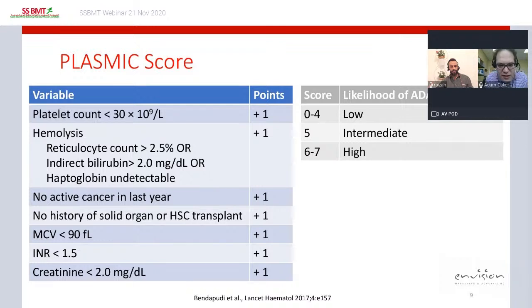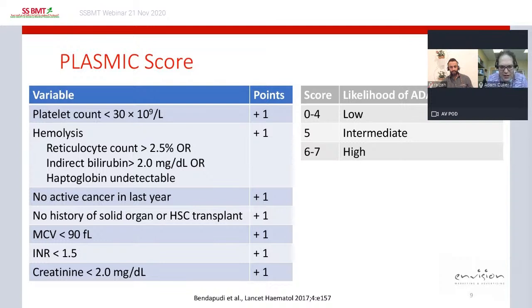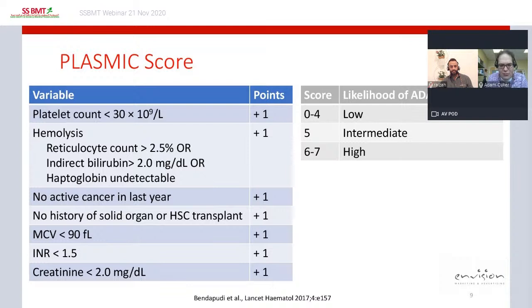Some of you may be familiar with a clinical tool for assessing TTP likelihood — the PLASMIC score — where patients are evaluated across seven criteria: platelet count, markers of hemolysis, presence of cancer or transplant history, mean corpuscular volume, INR, and creatinine. A score of 0–4 corresponds to low likelihood of severe ADAMTS13 deficiency, a score of 5 to intermediate, and a score of 6–7 to high probability.